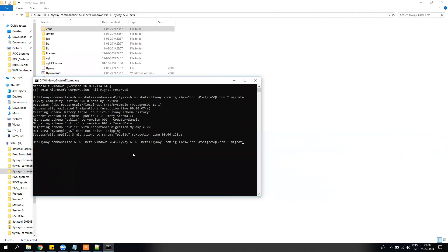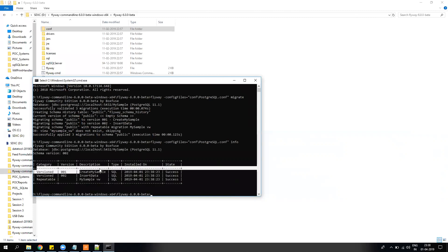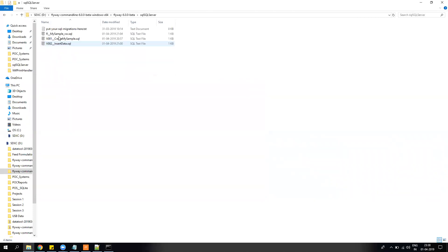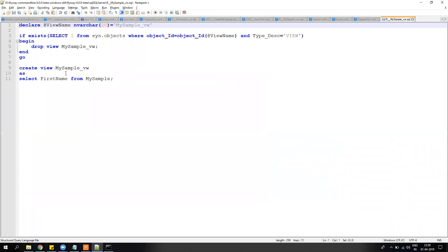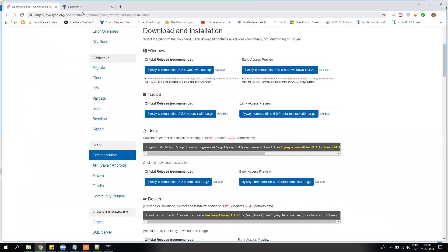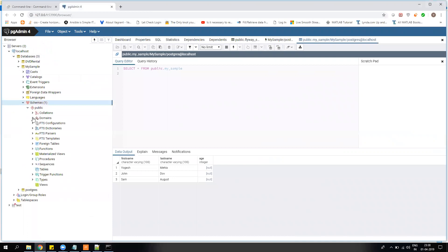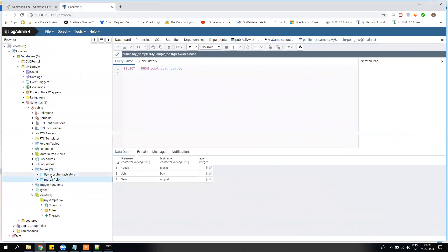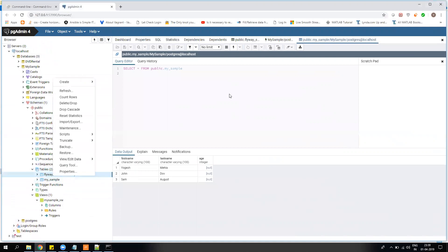If I change the command from migrate to info, I can see all my patches are applied. The two versioned patches cannot be reapplied again, but the repeatable patch can. Let me show you the PostgreSQL database — if I refresh my views, I already have a view created. There are two tables for patching: the table created by the patch itself, and a second table which Flyway creates by default to store its own history.